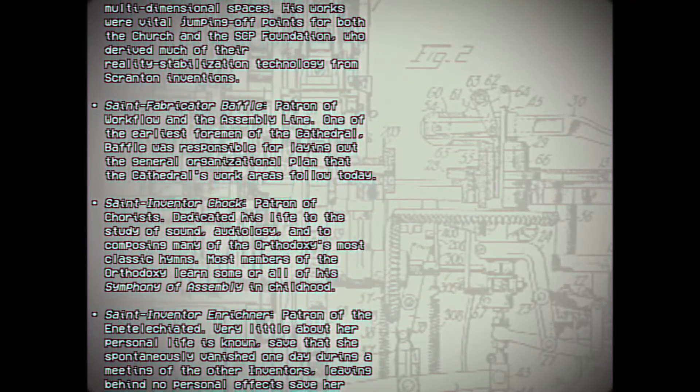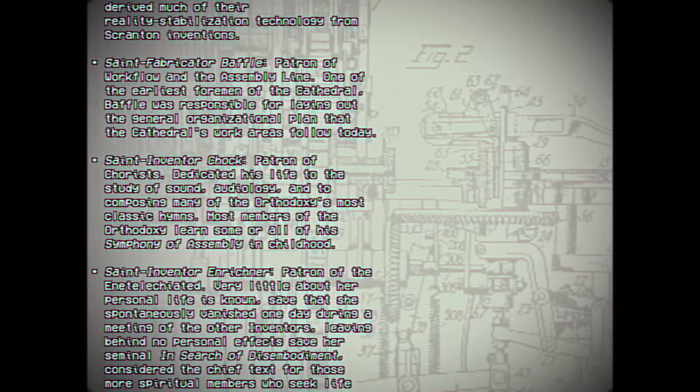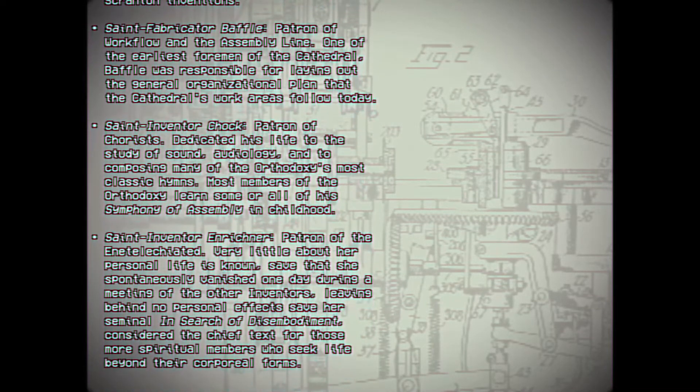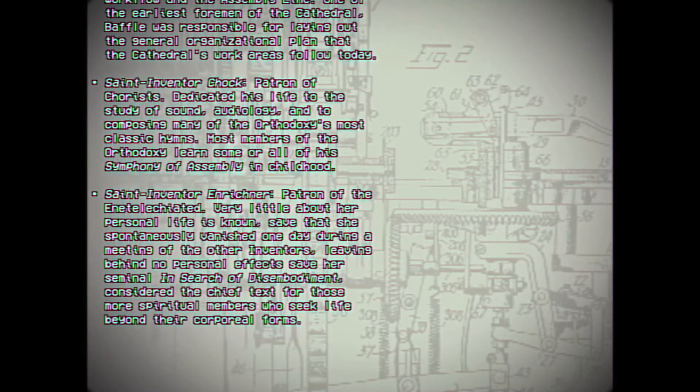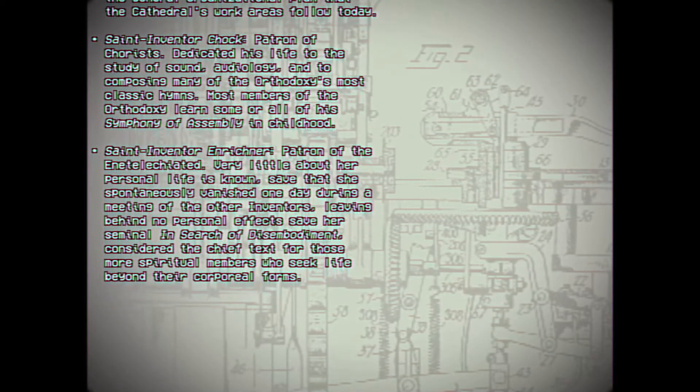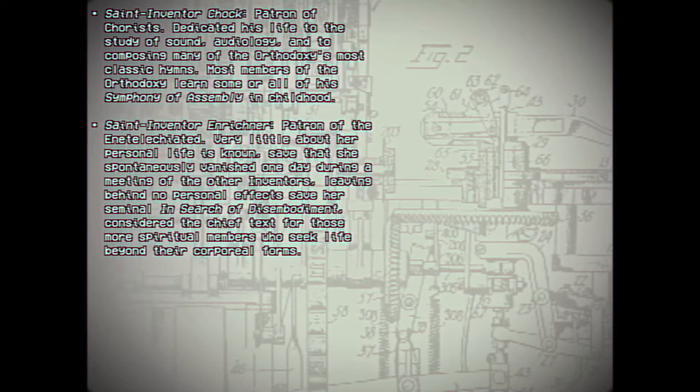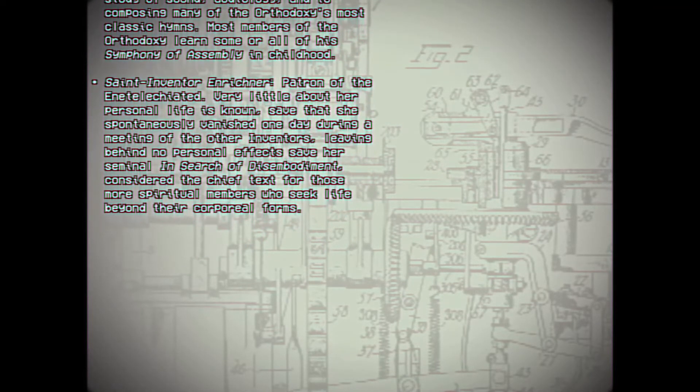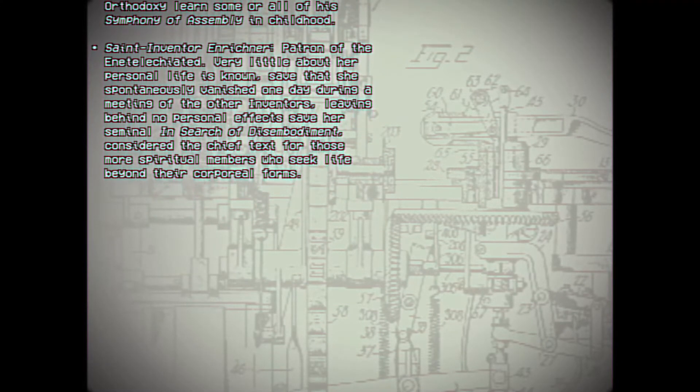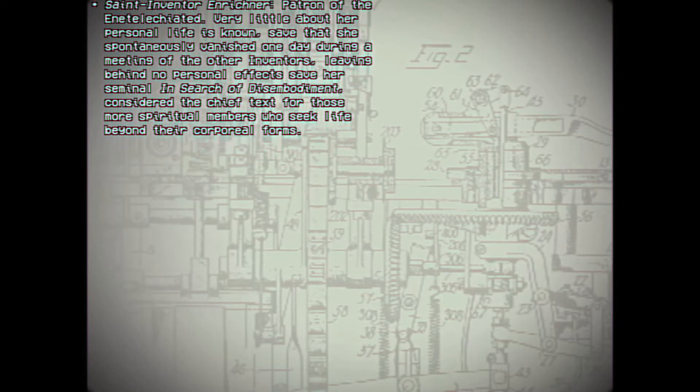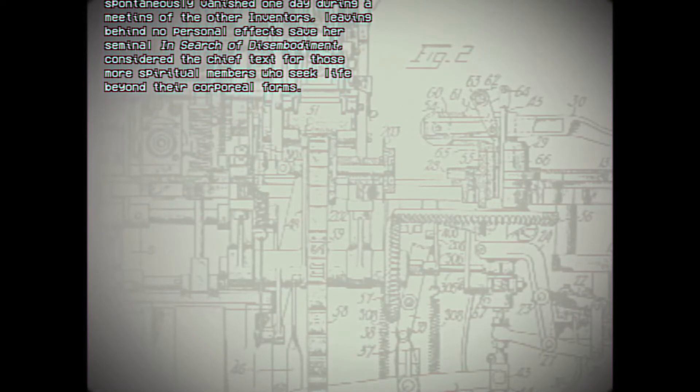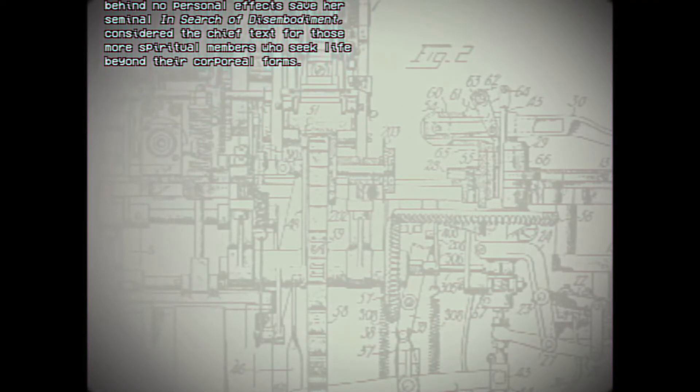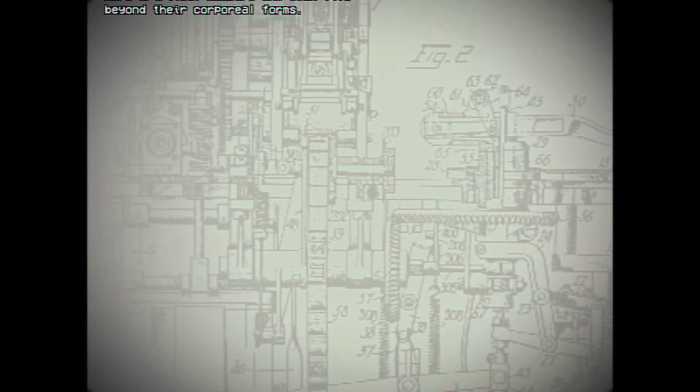St. Fabricator Baffle: Patron of workflow and the assembly line. One of the earliest foremen of the cathedral, Baffle was responsible for laying out the general organizational plan that the cathedral's work areas follow today. St. Inventor Chalk: Patron of chorus. Dedicated his life to the study of sound, audiology, and to composing many of the Orthodoxy's most classic hymns. Most members of the Orthodoxy learned some or all of his Symphony of Assembly in childhood. St. Inventor Einrichner: Patron of the intelligiated. Very little about her personal life is known, save for that she spontaneously vanished one day during a meeting of the other inventors, leaving behind no personal effects save for her seminal In Search of Disembodiment. Considered the chief text for those more spiritual members who seek life beyond their corporeal forms.